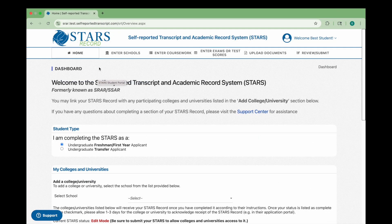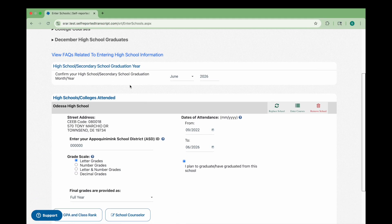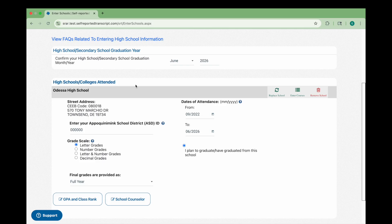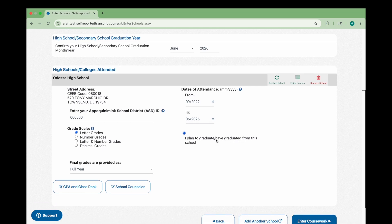Before you begin, make sure you have added the high school associated with the transcript you're uploading. To do so, go to the Enter Schools tab. Add your high school if you haven't already, then carefully review each field. For the graduation month and year, use your expected or actual graduation date. For the dates of attendance, use the month and year you started at the school as the from date, and the month you left, your expected graduation date, or your actual graduation date as the to date. If you attended more than one high school, see the link in the video description for tips on how to enter your attendance dates correctly.